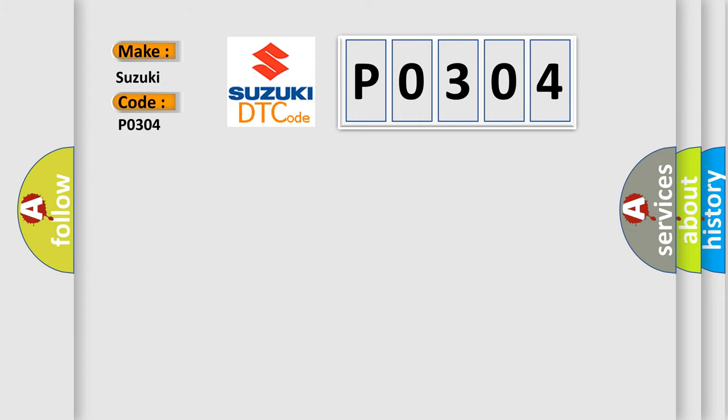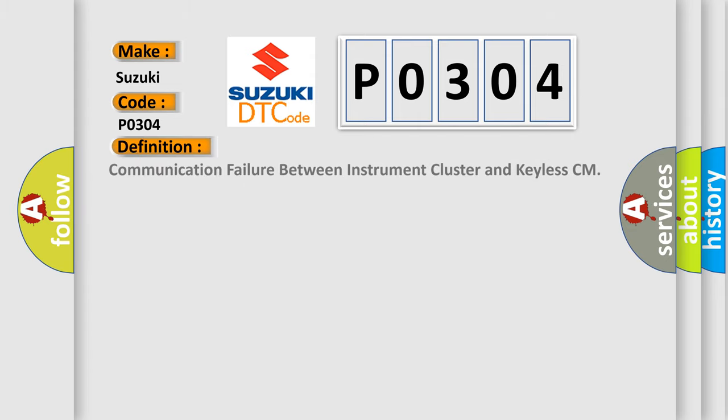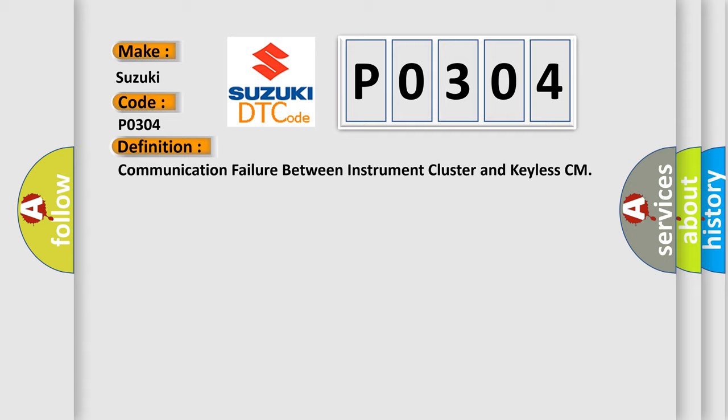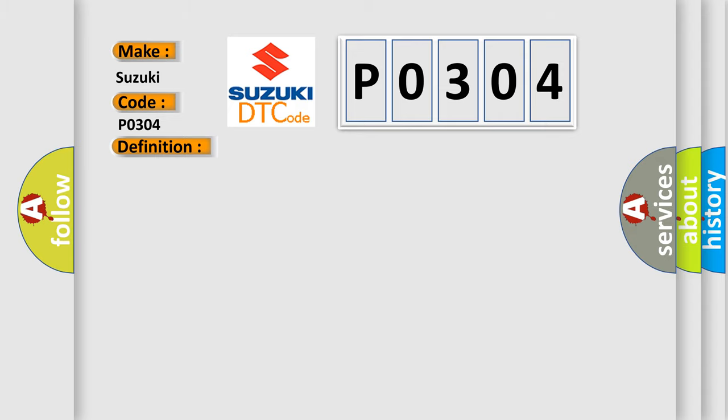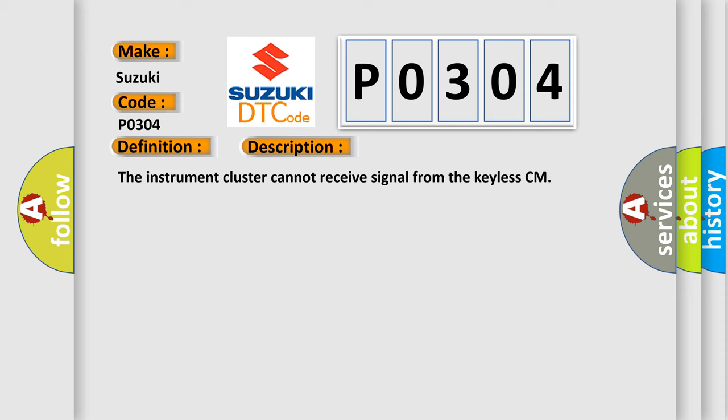The basic definition is communication failure between instrument cluster and keyless CM. And now this is a short description of this DTC code: The instrument cluster cannot receive signal from the keyless CM.